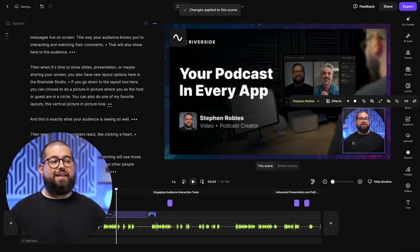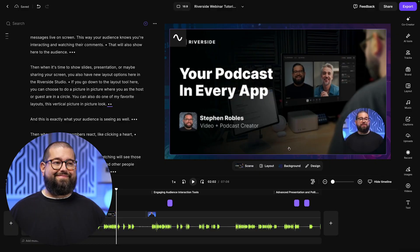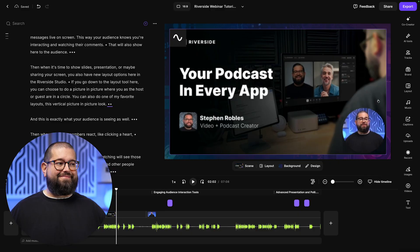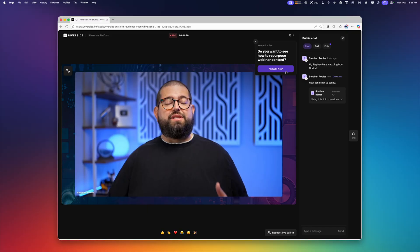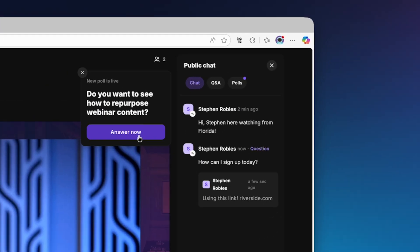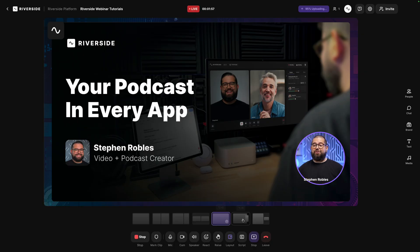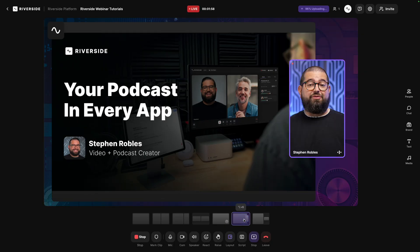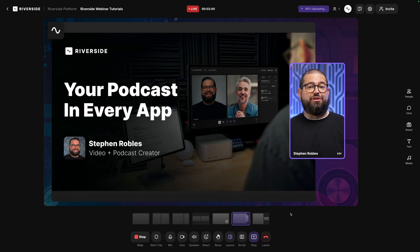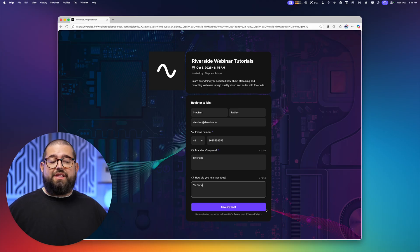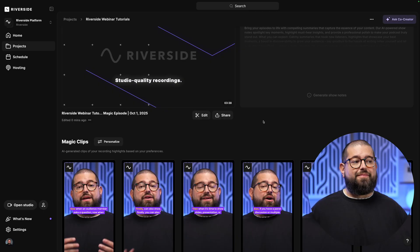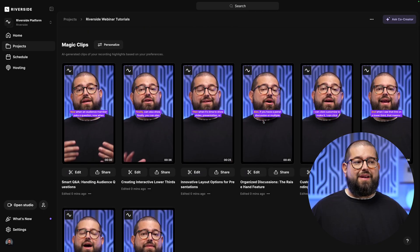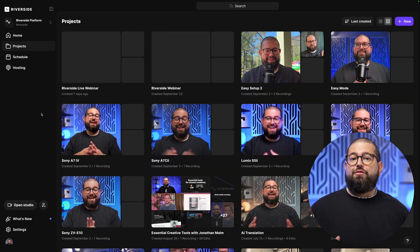When you produce your webinars with Riverside, not only do you get high-quality recordings, both video and audio from all your guests so you can repurpose that content later, but you can live stream to multiple platforms, have live Q&As with questions and polls, have more control over your layouts with screen shares, branded audience registration forms, and you can even sync that data to HubSpot or Salesforce, and use Riverside's powerful repurposing tools like Magic Clips or Magic Segments to create dozens of pieces of content from a single webinar.